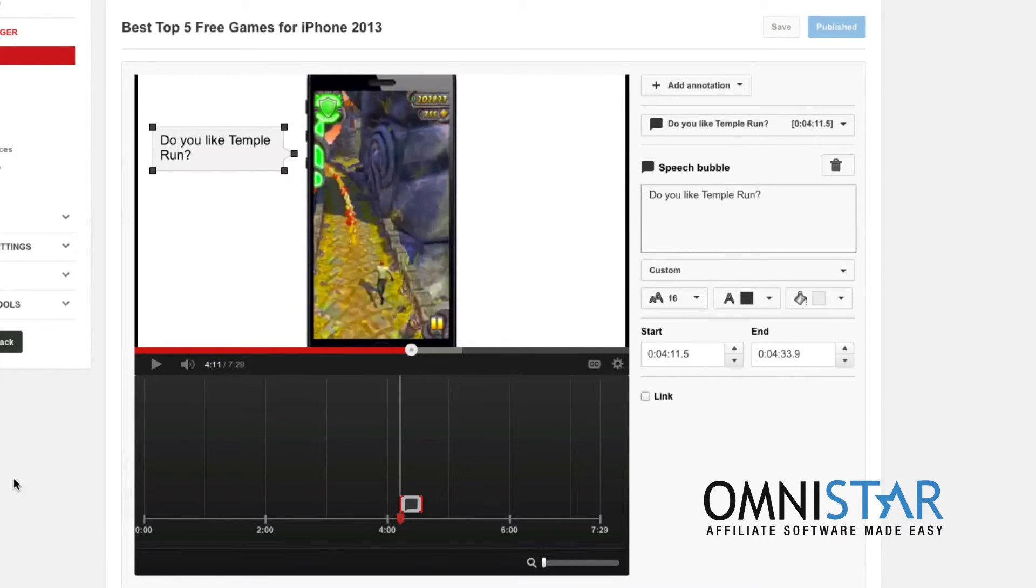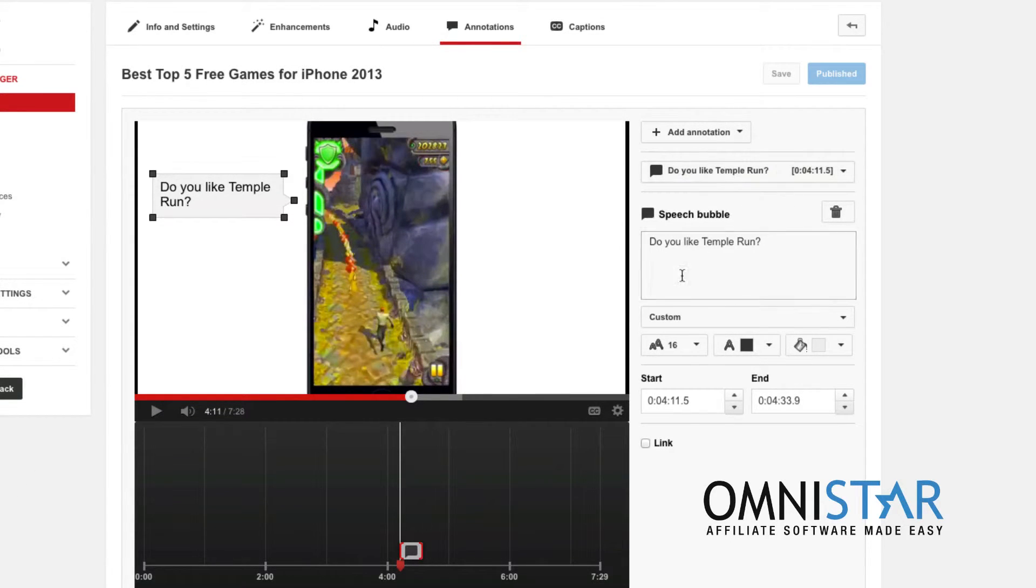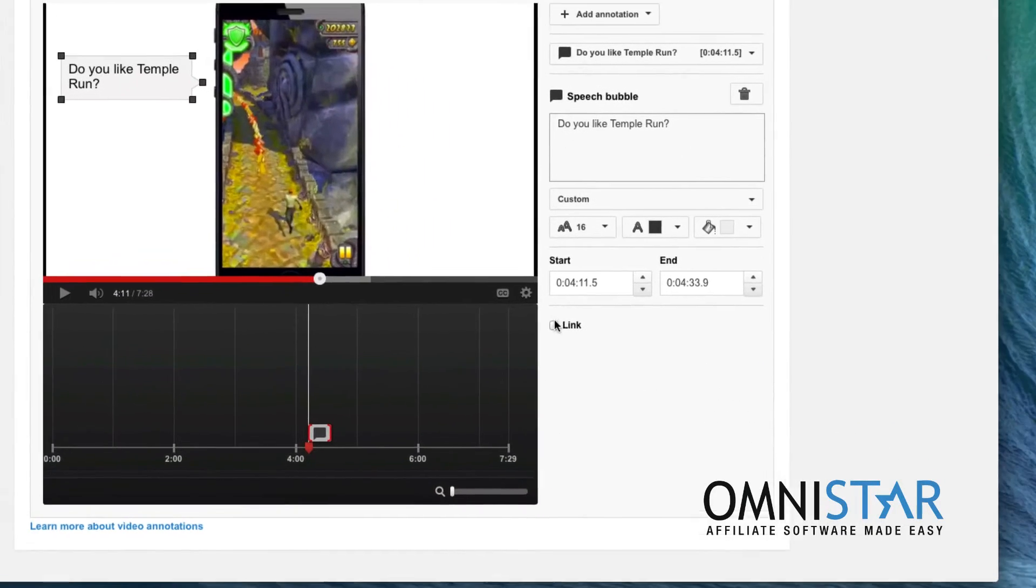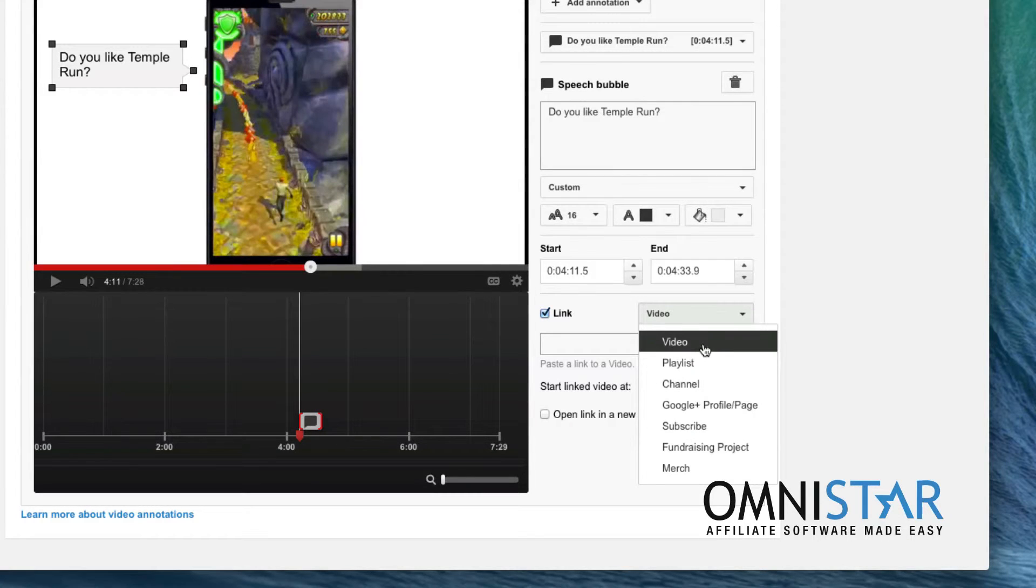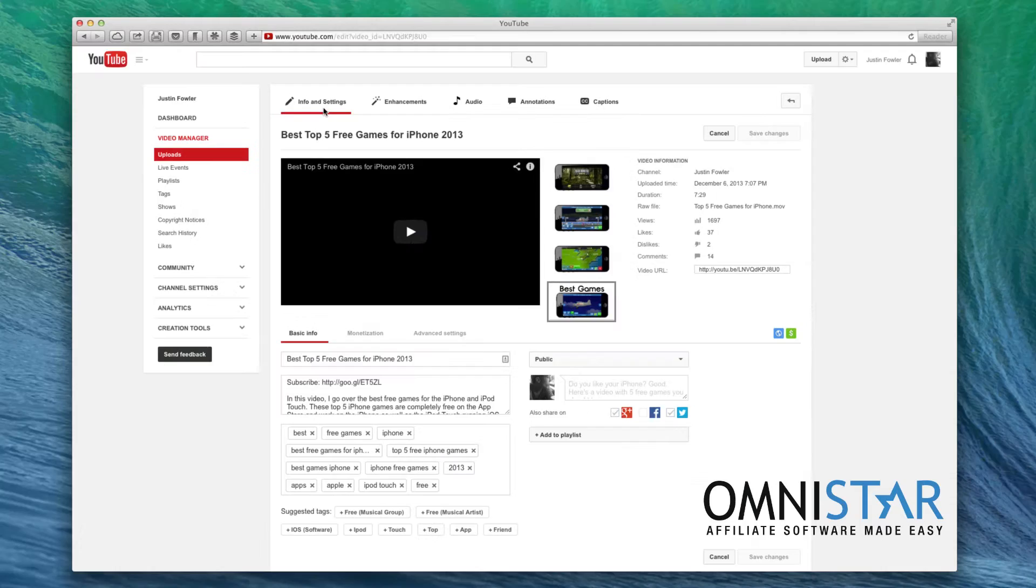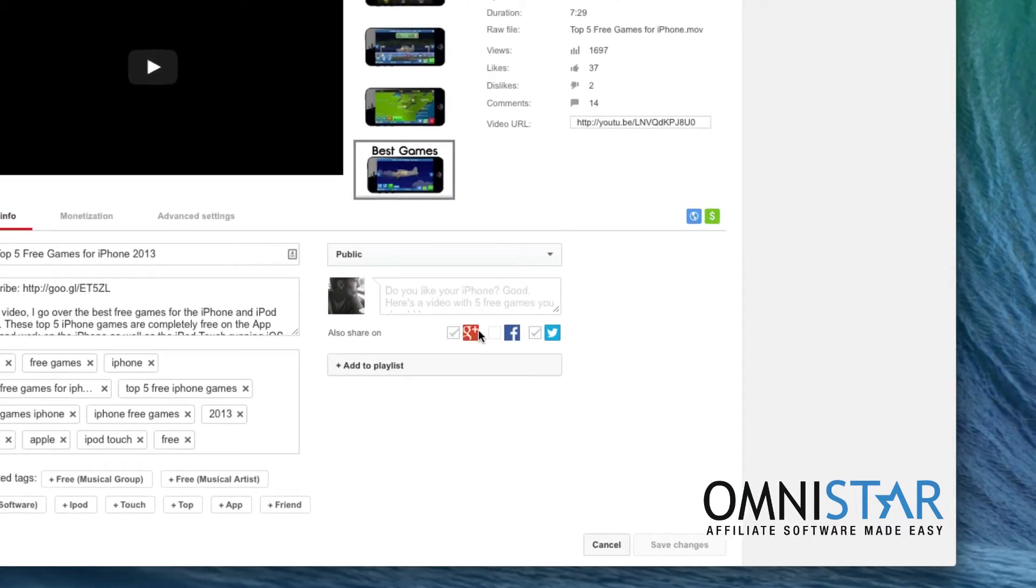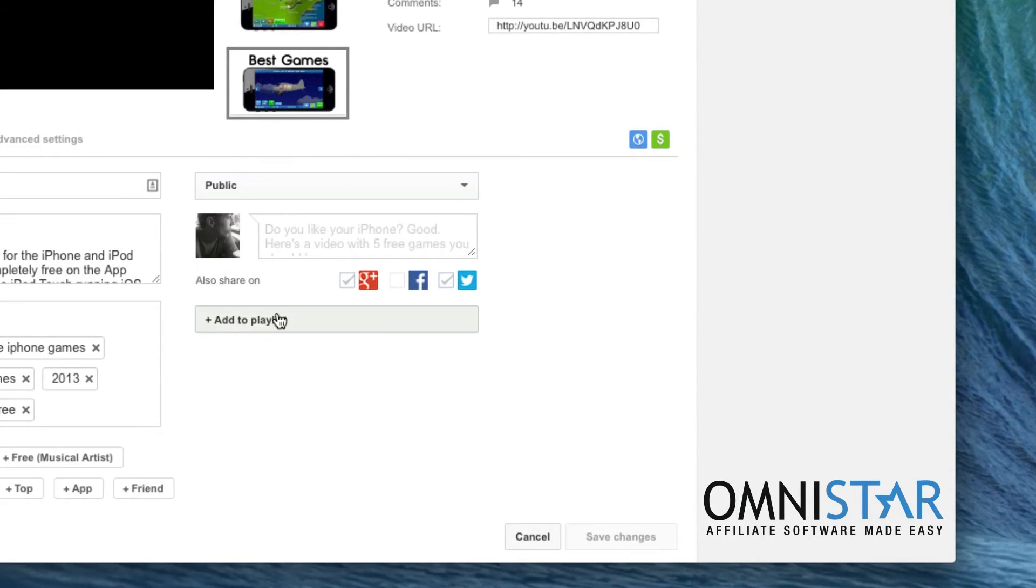You can also ask for likes. You can ask for people to share. With these annotations you can actually add a link if you would like to link to you know your channel, the subscribe button etc. Another thing you can do within the info and settings option is add your video to a playlist.